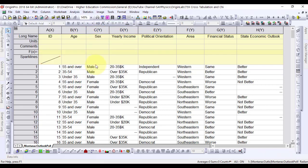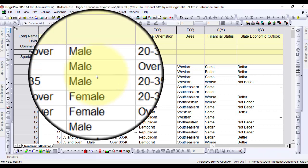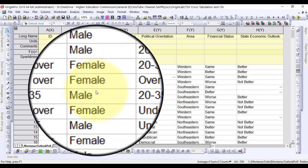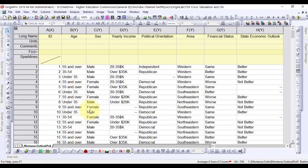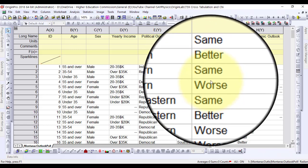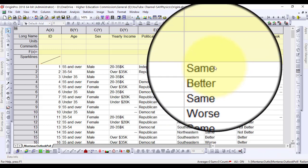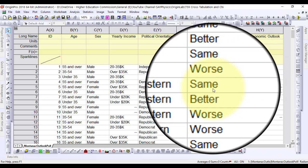Sex has just two categories, male and female, and their financial status is worse, same, or better than a year ago.